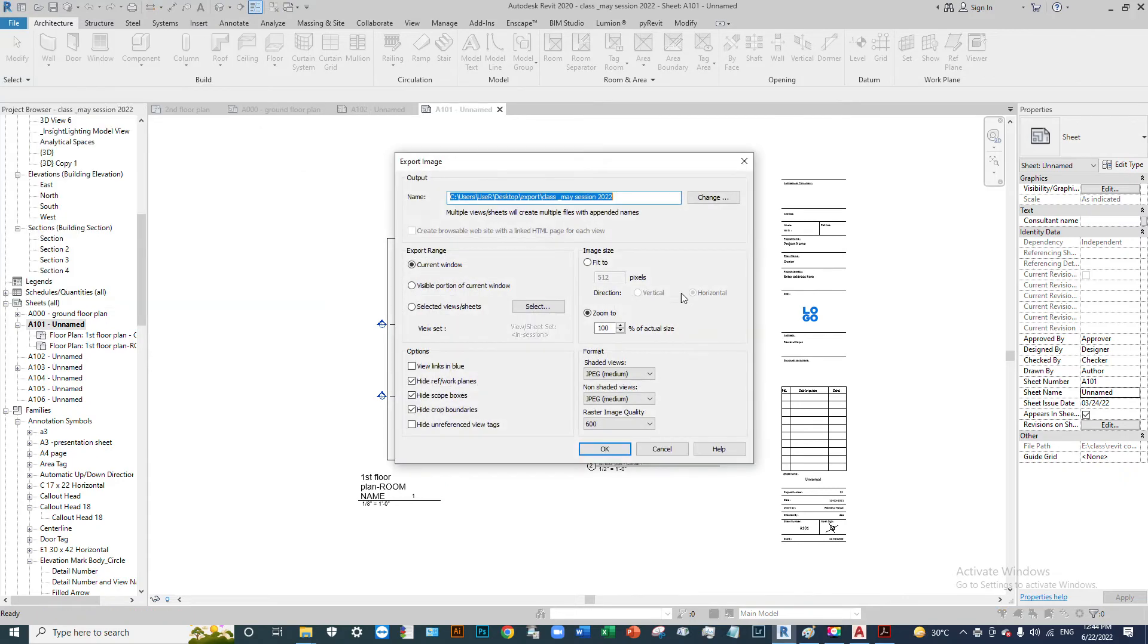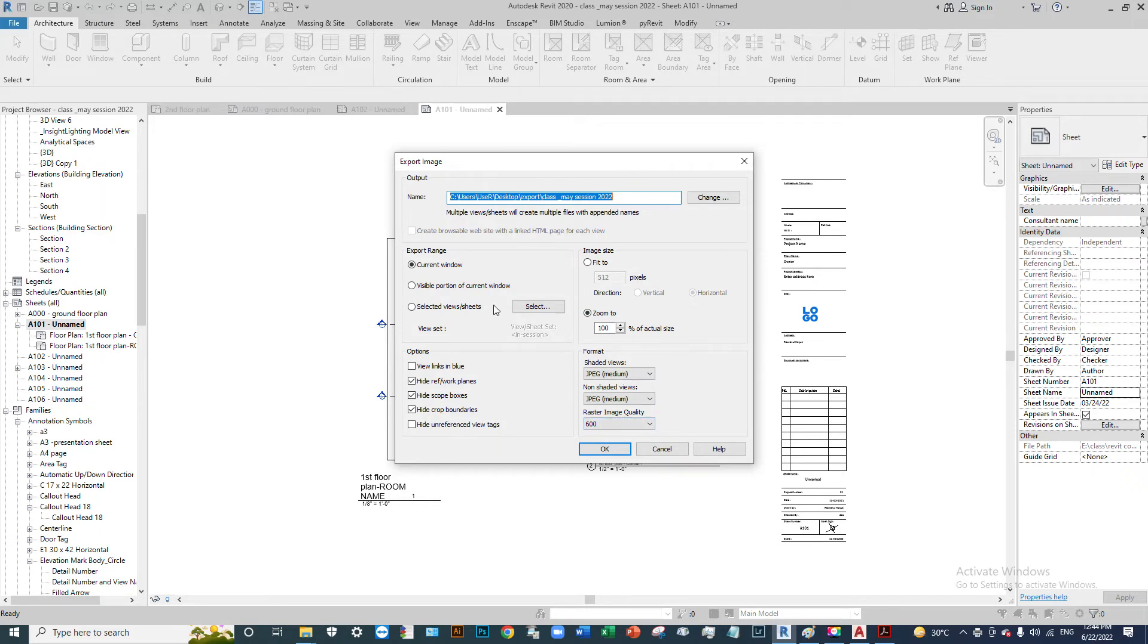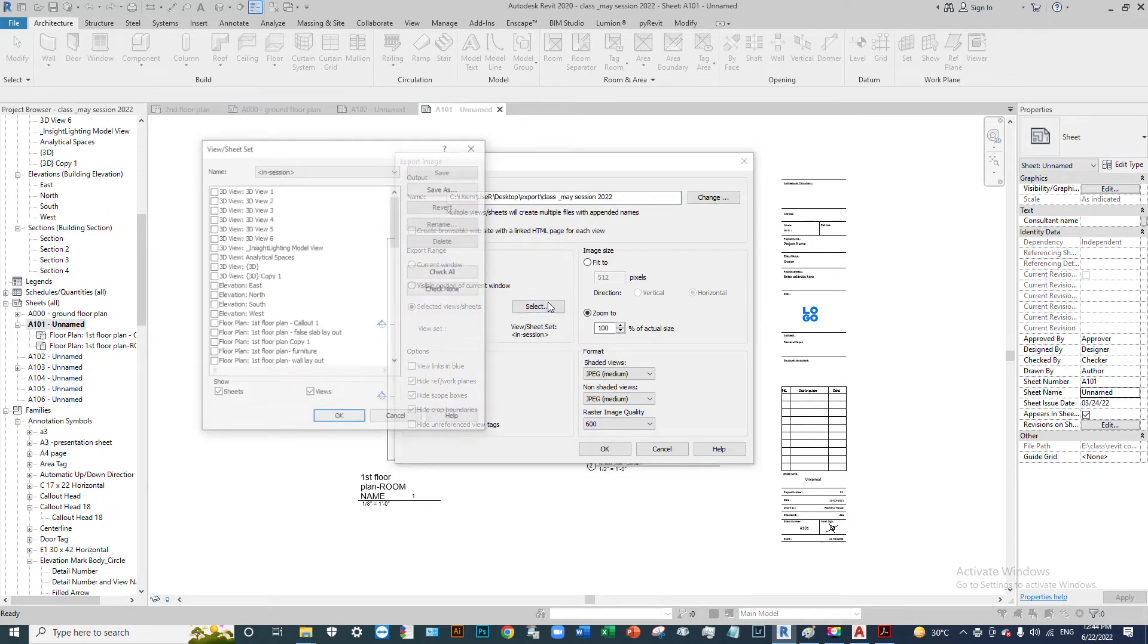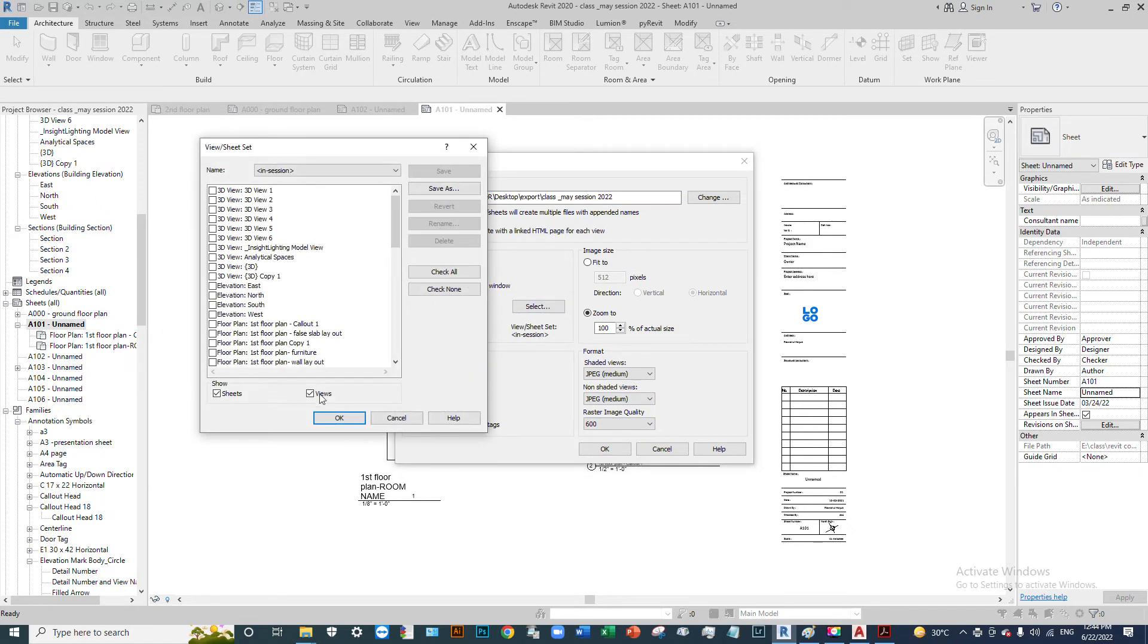Click to check the image settings. Set the zoom to 100% and select JPG format with quality of 600 DPI.